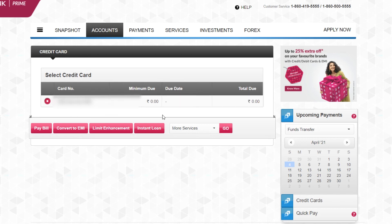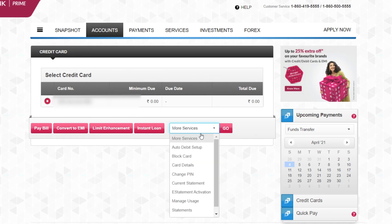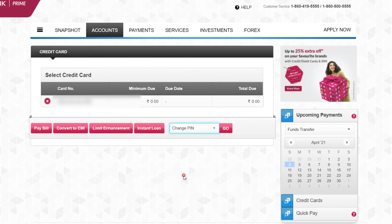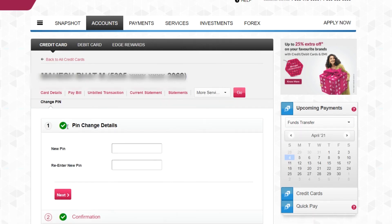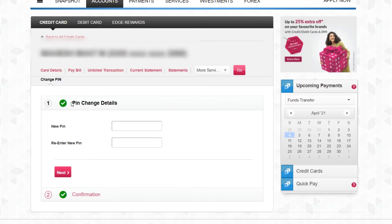Here you can see the details of the card, the minimum due and total due. This is a new card, I haven't used it yet. Now I want to set the PIN number, so I will go to More Services, click on Change PIN, and click on Go.